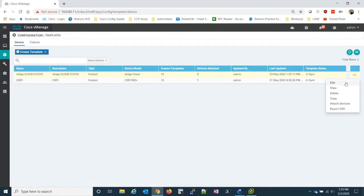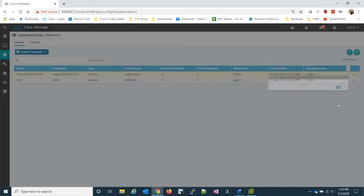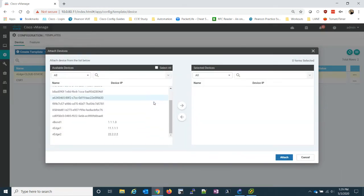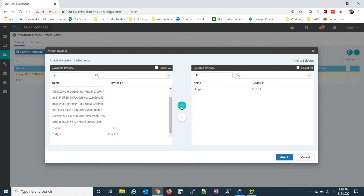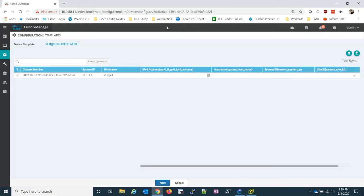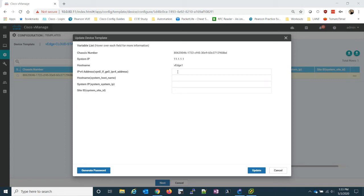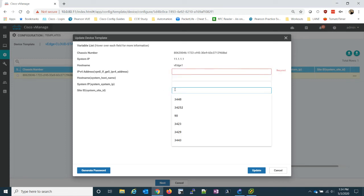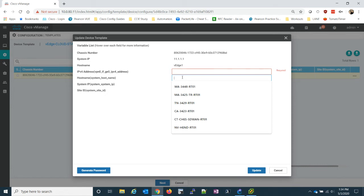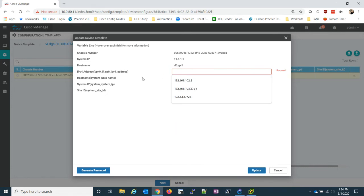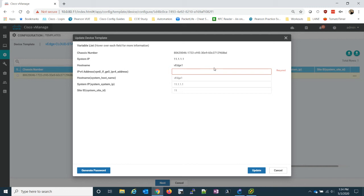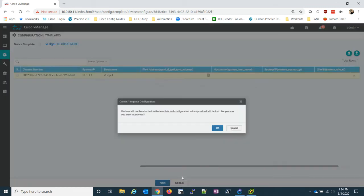So let's go ahead and attach the edge one first. And then I'll show you how easy it is to attach a second device. From here, all we have to do is attach our device specific options. So in this case, it's going to be, we already have the system IP up here, which I may need to go back. Actually, no, we're good. So the site ID is going to be 11. The system might be 11.1.1.1. Host name. It's going to be the edge one. And I actually can see I did make a mistake because I forgot to add the next hop IP address.